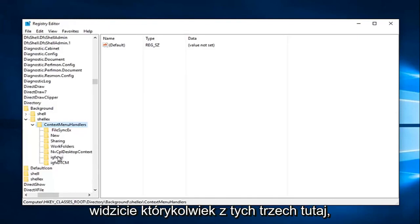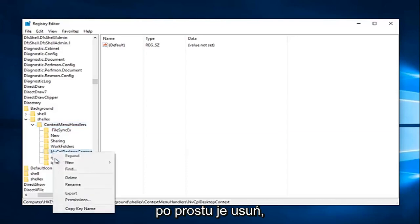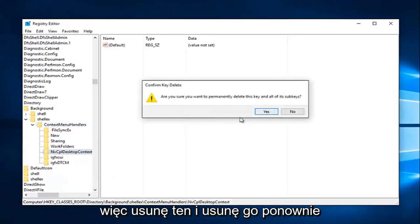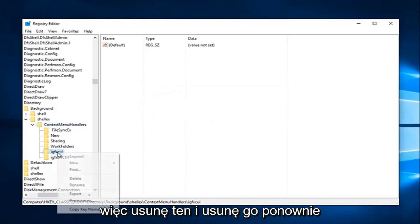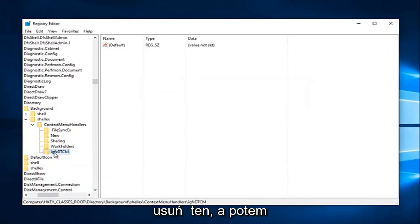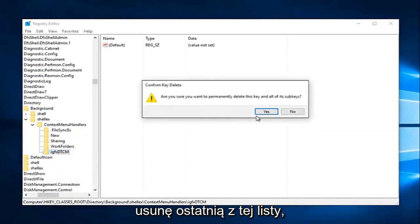So if you see any one of these three here, just delete them. I'm just going to delete that one, and delete it again. Delete that one, and then I'm going to delete the last one in this list as well.